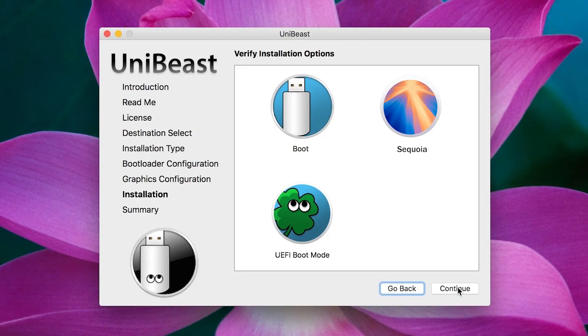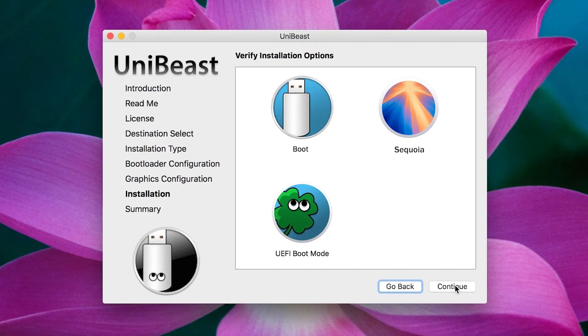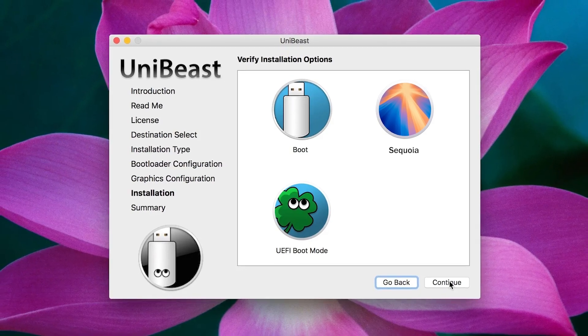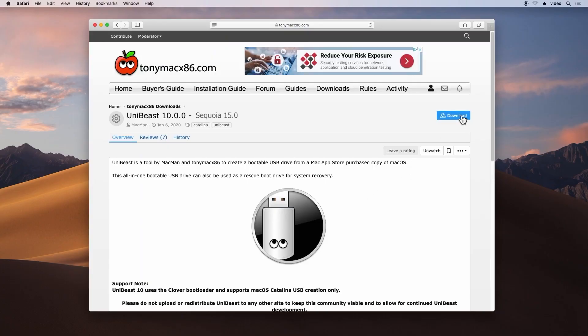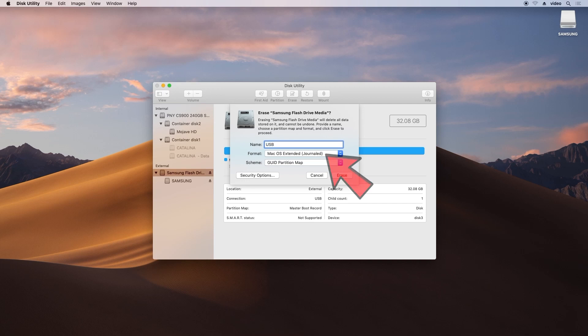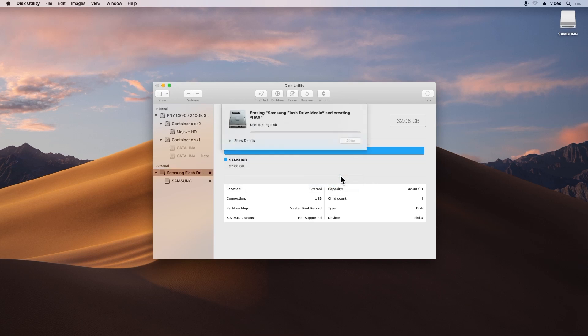Next, you'll need a tool called UniBeast to create a bootable USB. Download and install UniBeast. Open Disk Utility and format your USB drive. Select macOS Extended as the format and erase the drive.